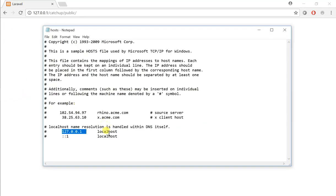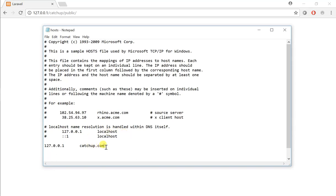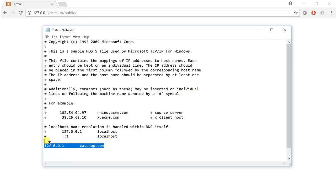Okay, what we want to do now is we want to achieve this exact same thing, but instead of typing localhost, what we want to type is ketchup. So when we type ketchup.com within our browser, we want Windows to know that we're actually referring to our local server. So go ahead and type this in here and save it, and then close it.